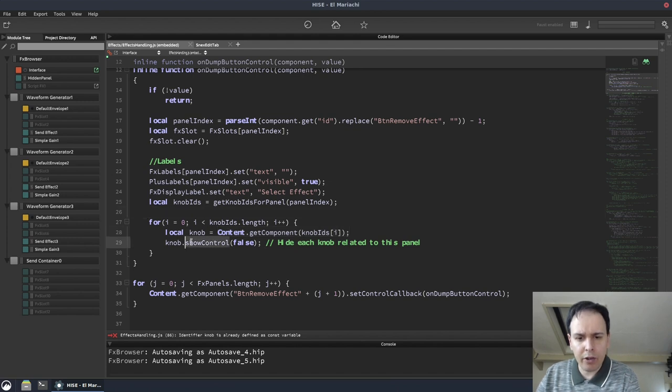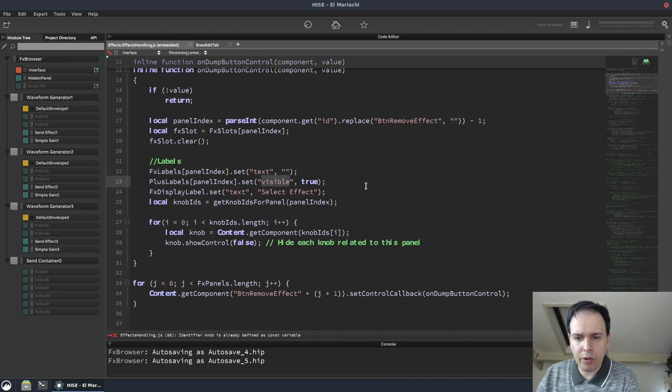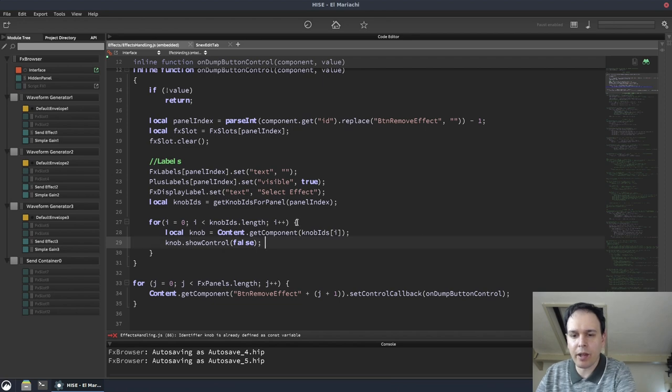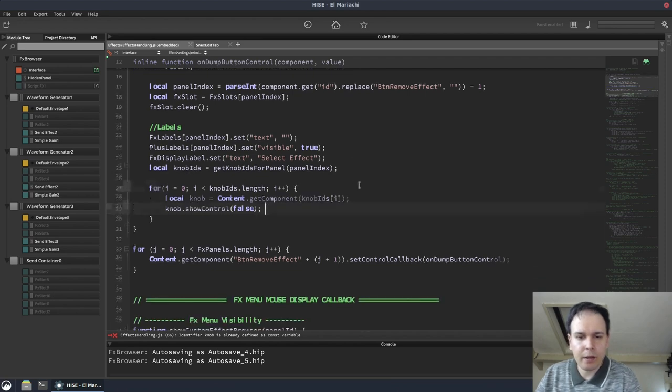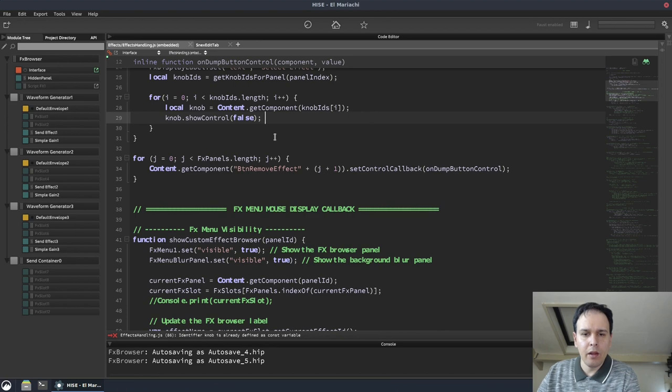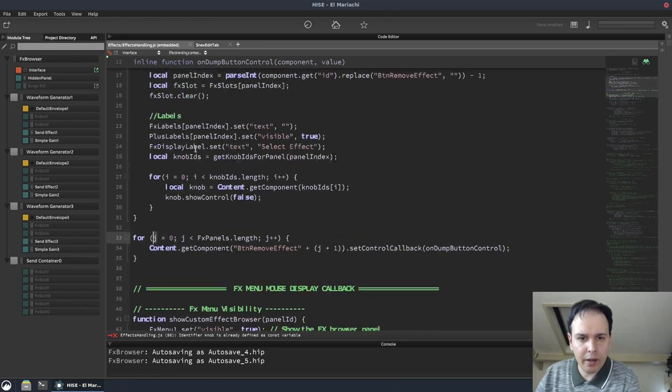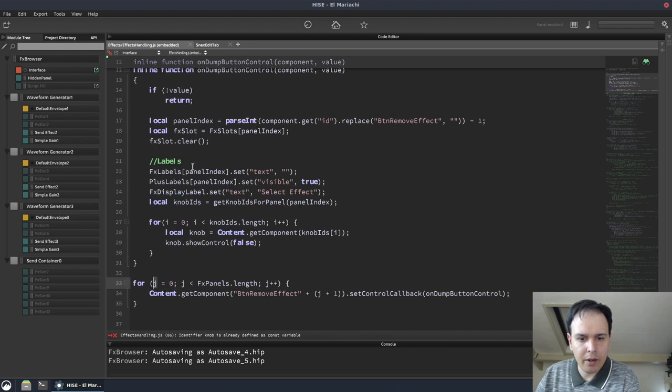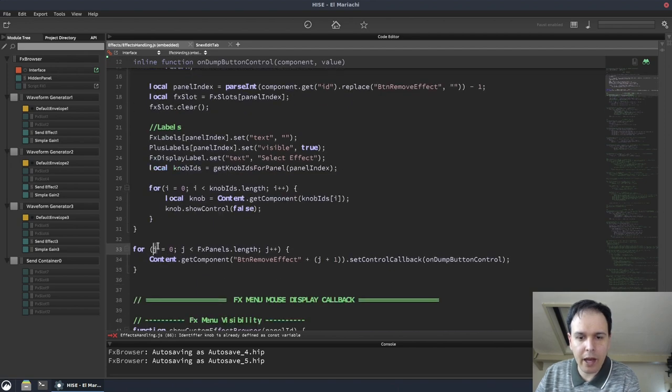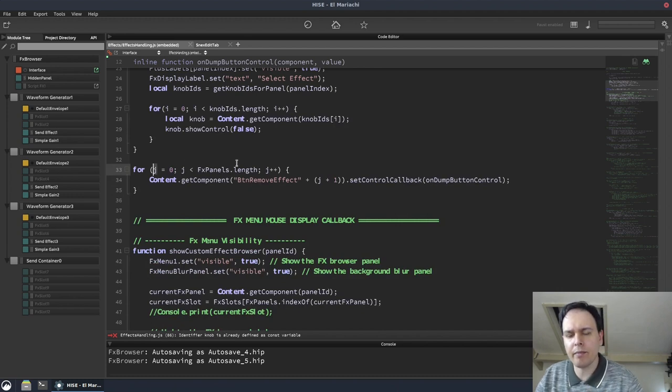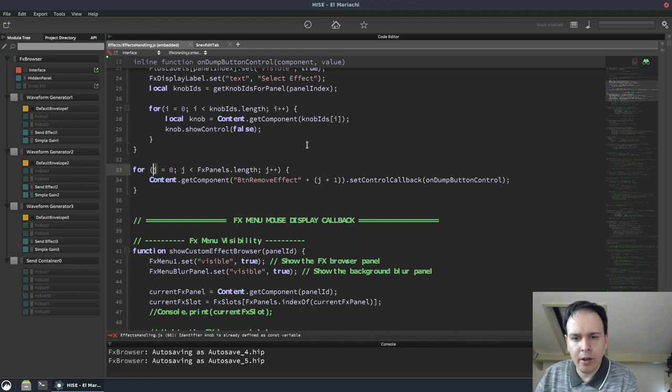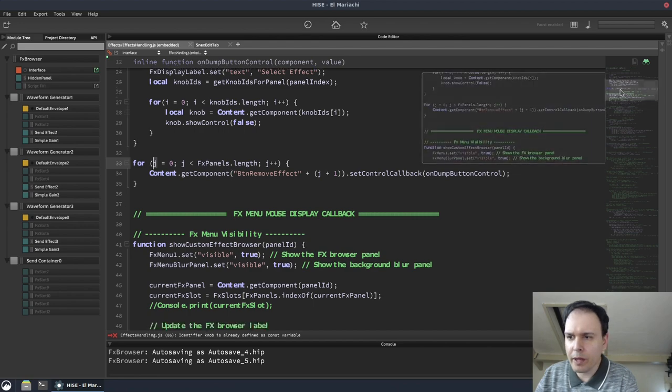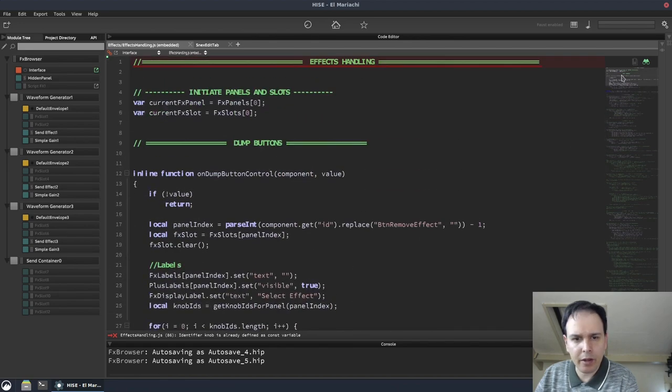Now here, look, you're using show control, but here you're using visible. Use one or the other, don't use both. Hide each knob related to this panel. Again, we don't need that comment. We can see it's setting the show control to false, so we can get rid of that. For j. Why j? Why not i? That should be i. There's no reason for that to be j. You use j when you're in the next, when you've got nested loops.